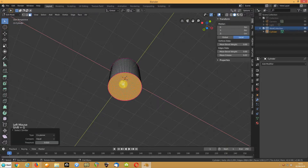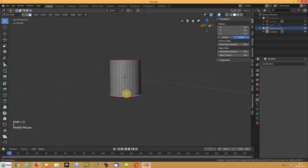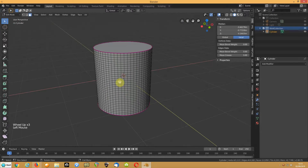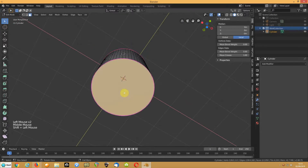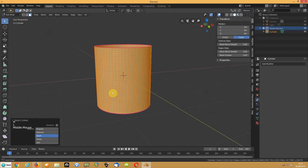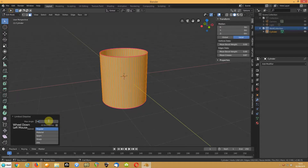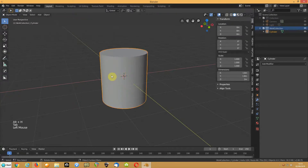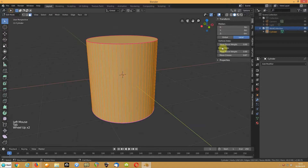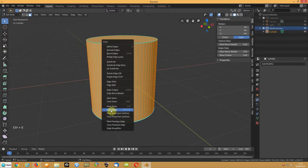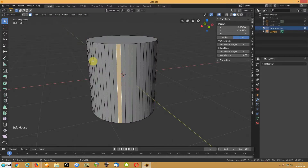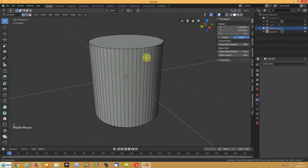Shift+G, Coplanar, F — do that for both top and bottom. Then hide those, select the rest, press Delete, and choose Limited Dissolve, setting it to about one degree. You can then clear the mean crease using Ctrl+E > Clear Sharp. As you can see, you've now got even more segments on the cylinder.